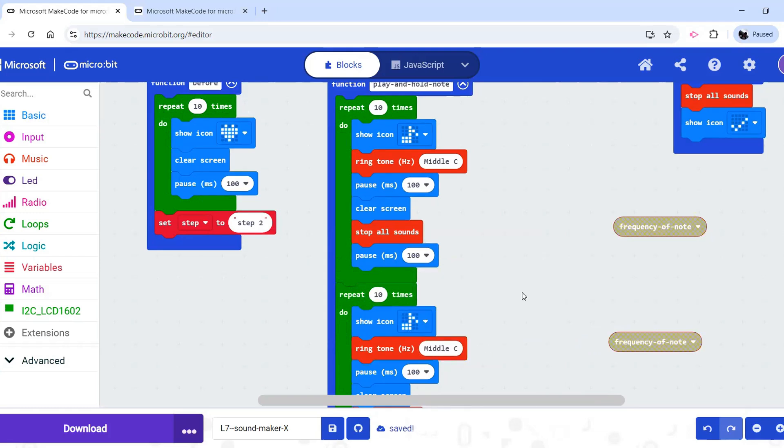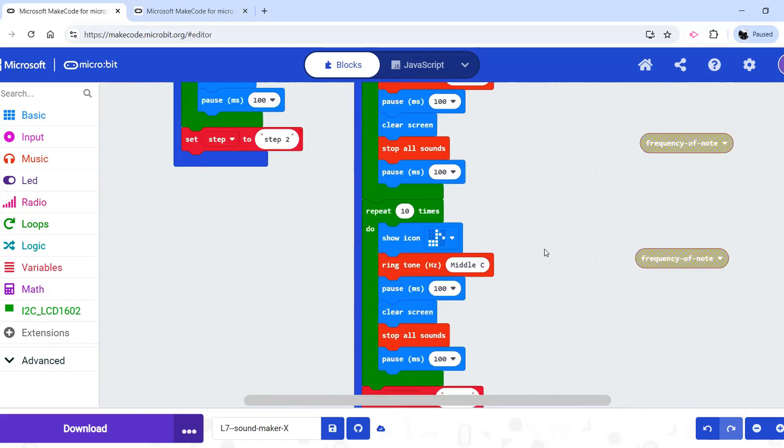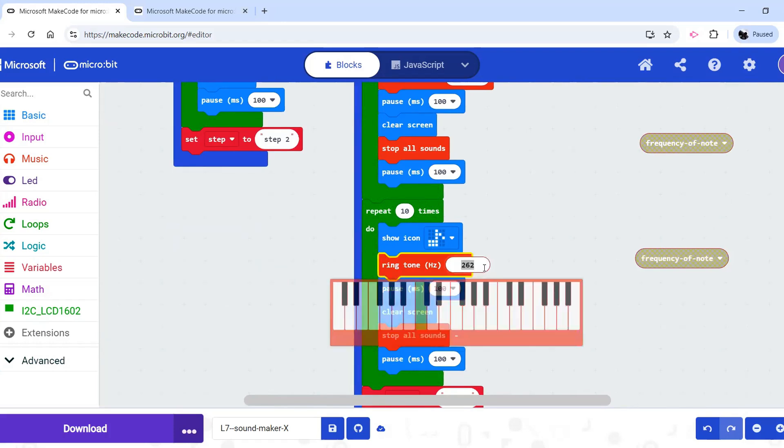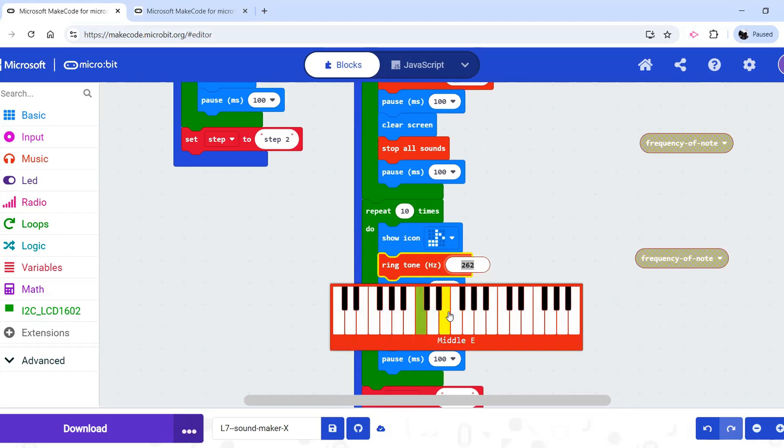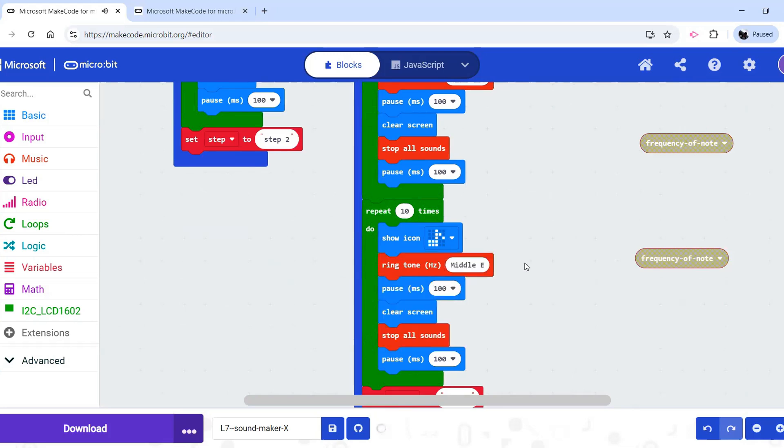There are other possible solutions students could take. For example, they could put some code in here to make the frequency go up by 10 on every repeat. This is probably the easiest solution, though, to just change it like that.